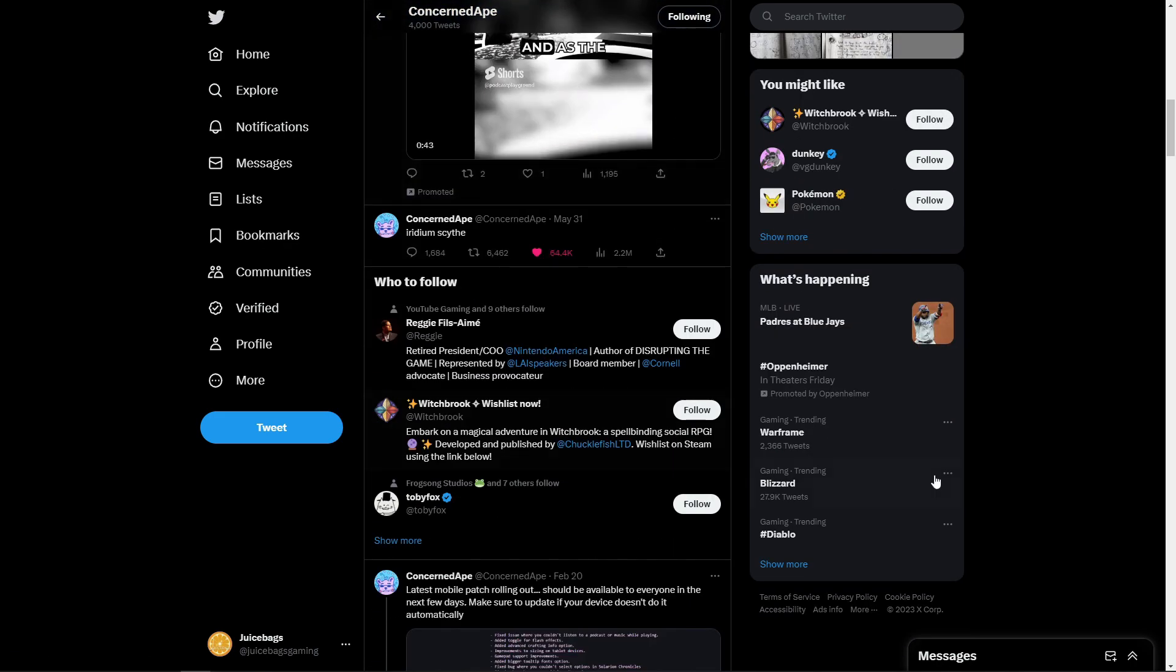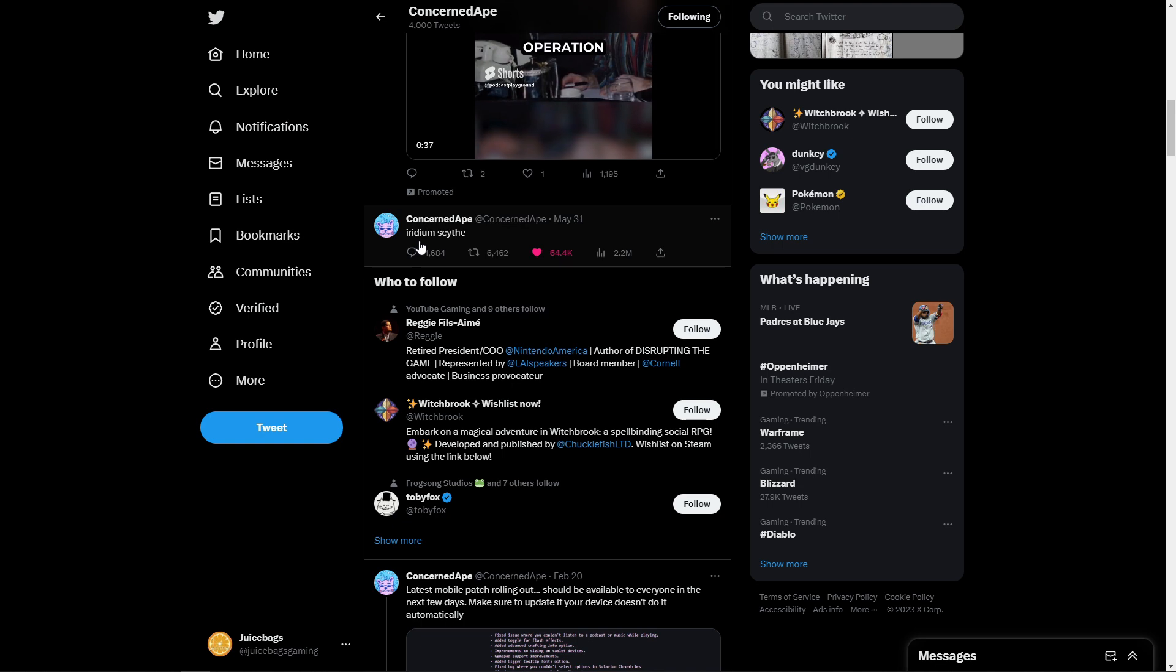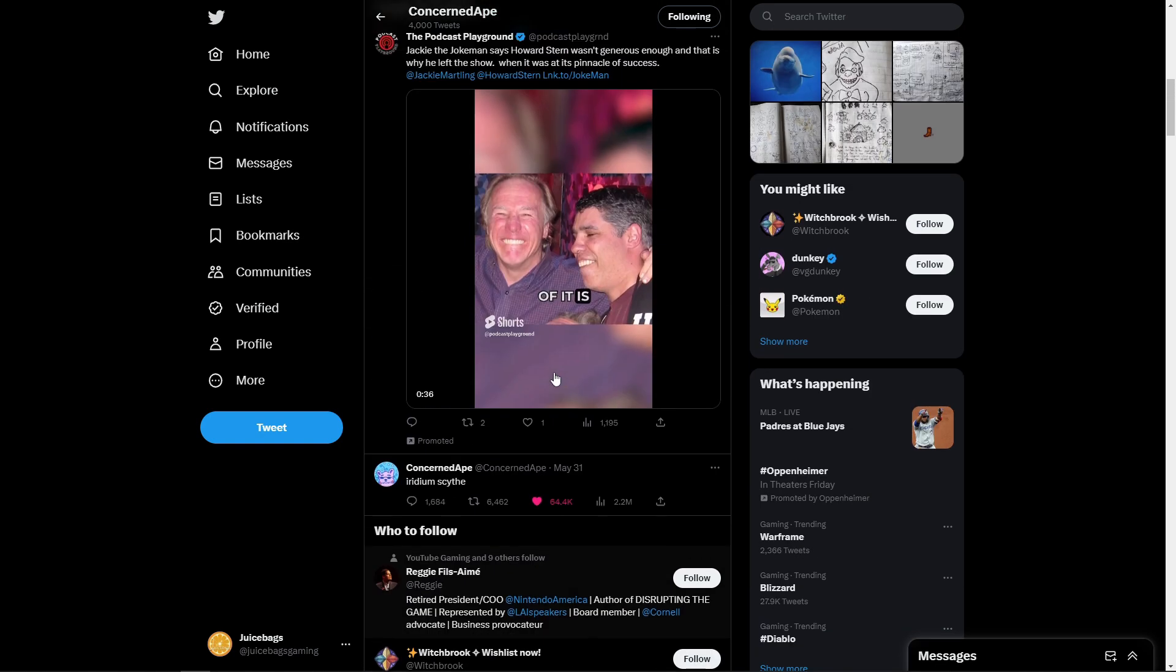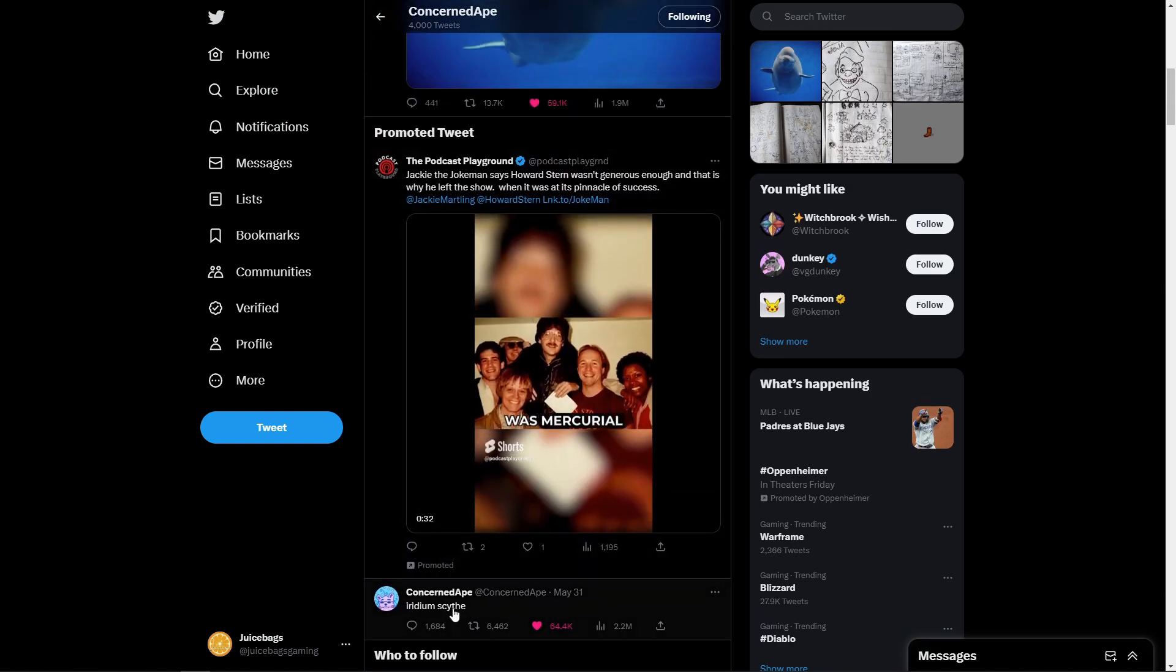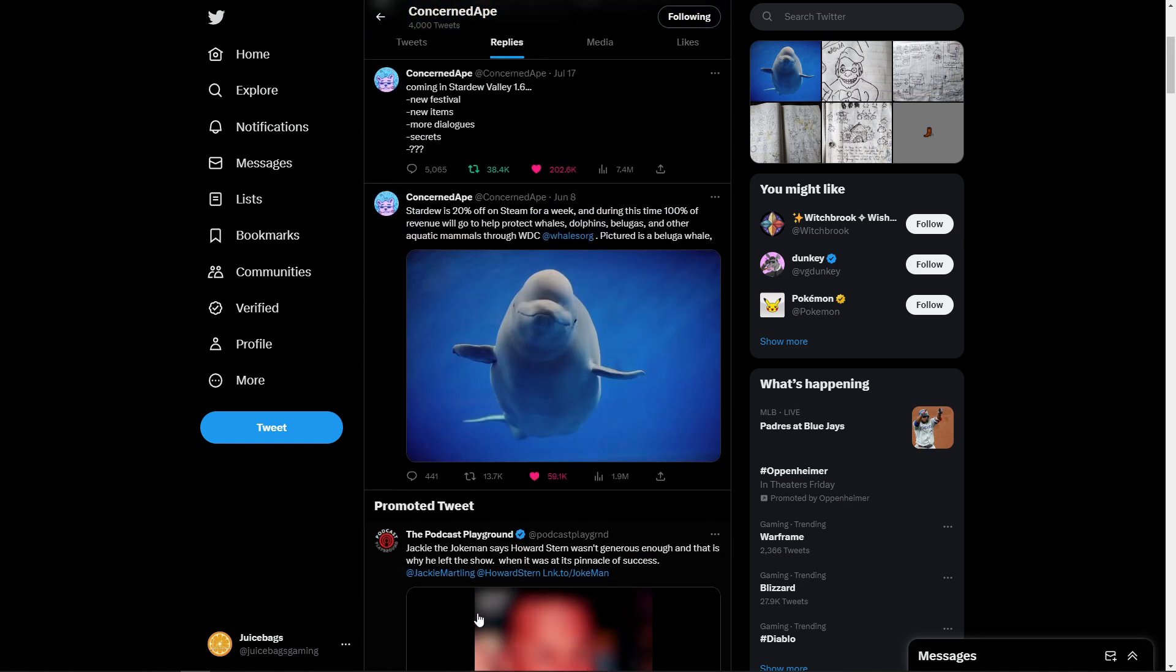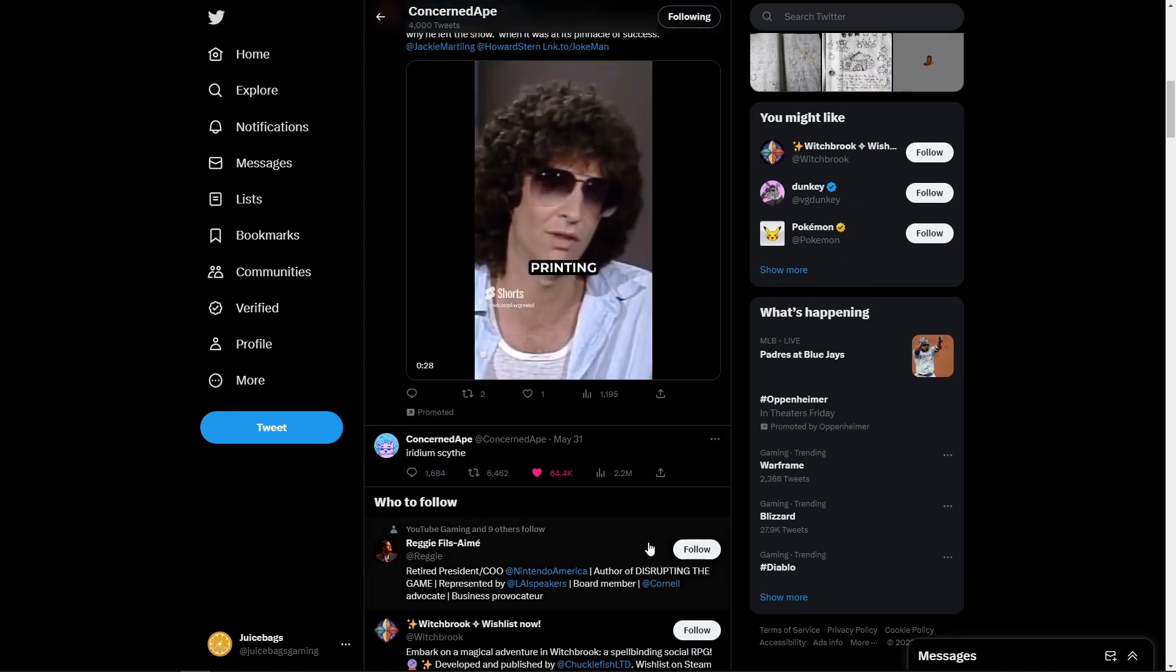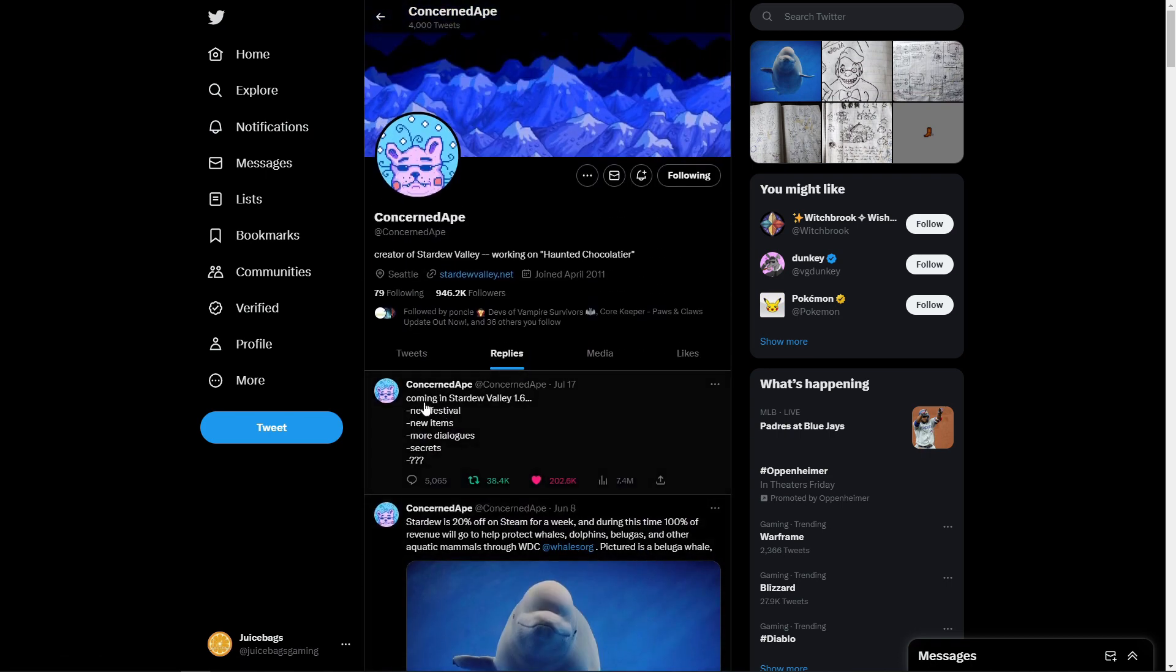First off, on May 31st, just the two words, Iridium Scythe. So we know that the Iridium Scythe is coming. That's something that's actually been talked about already before. So that is thrown in. Obviously, just saying those two words doesn't really seem like it means a whole lot, but I would assume that it's going to be tied into 1.6.